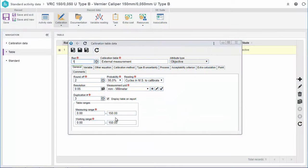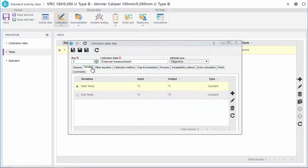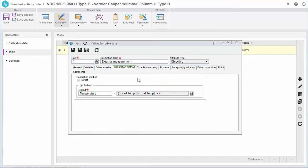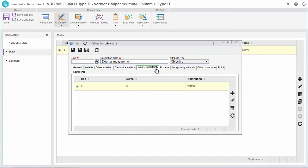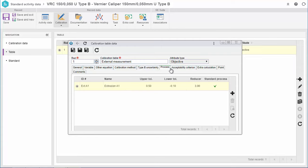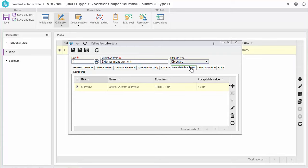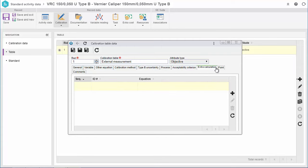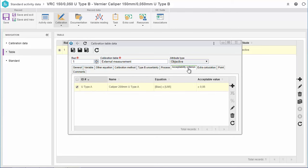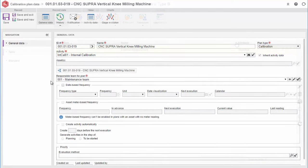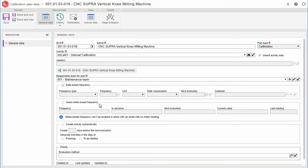SoftExpert EAM allows you to define complete configurations for calibration activities. Calibration plans can be defined according to a time or meter-based frequency.